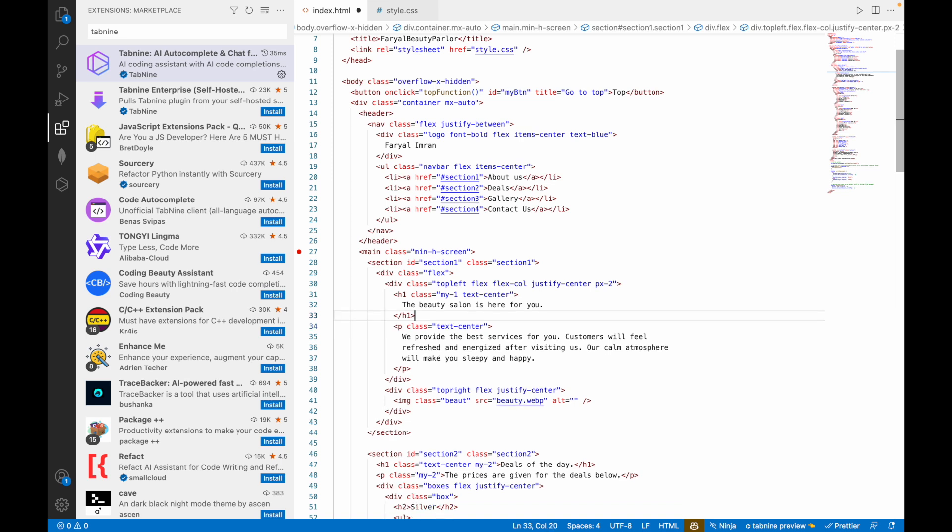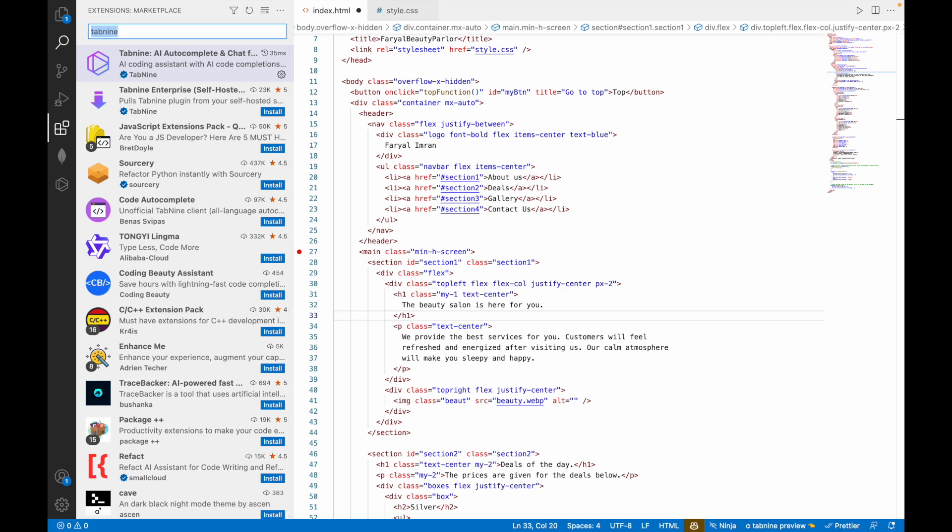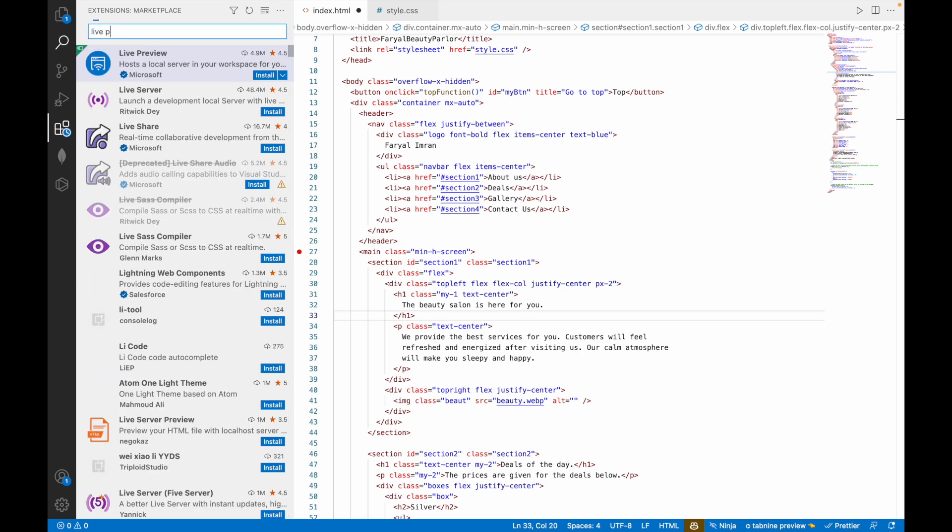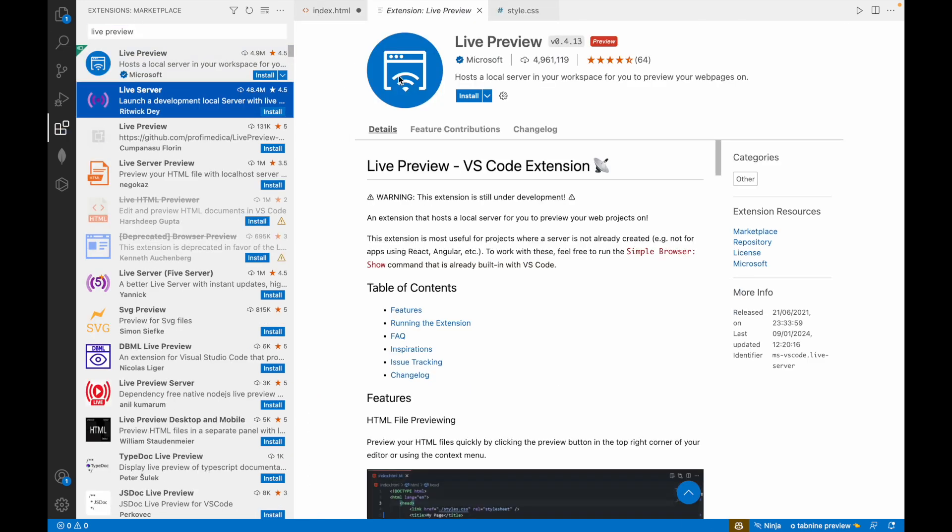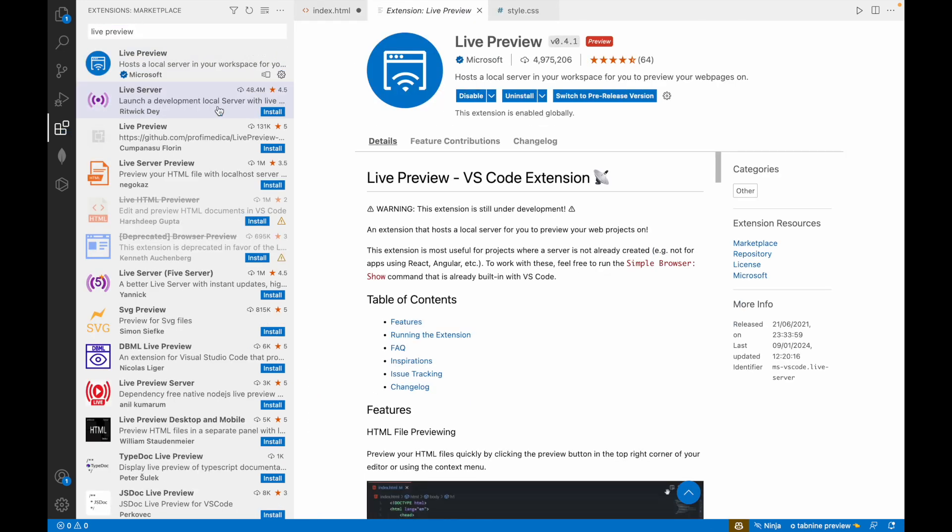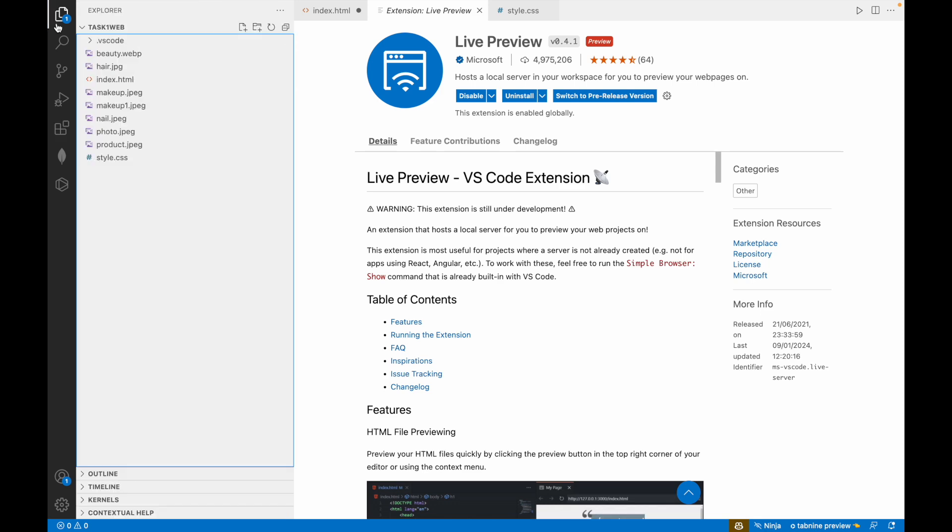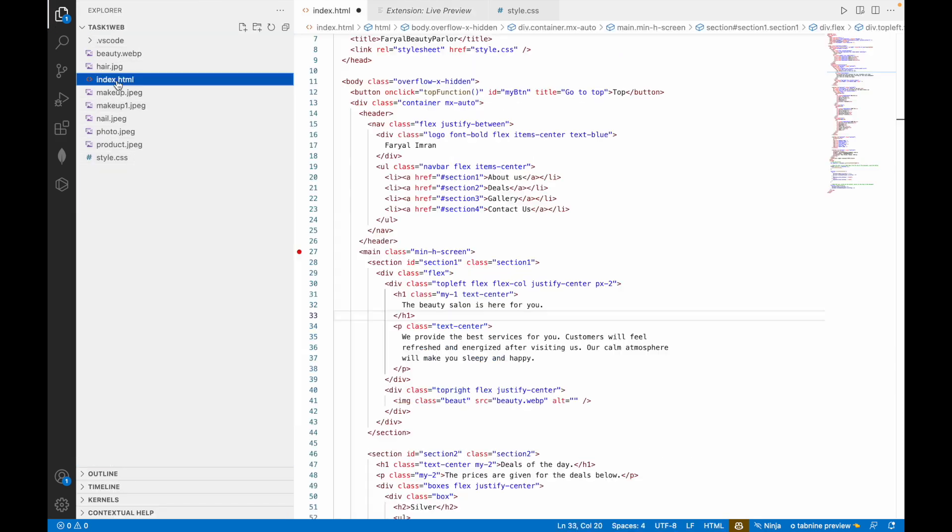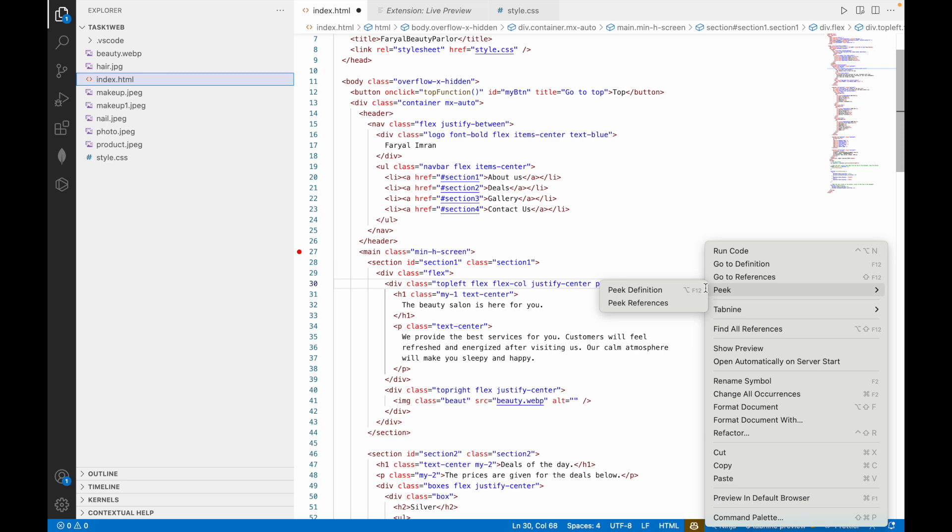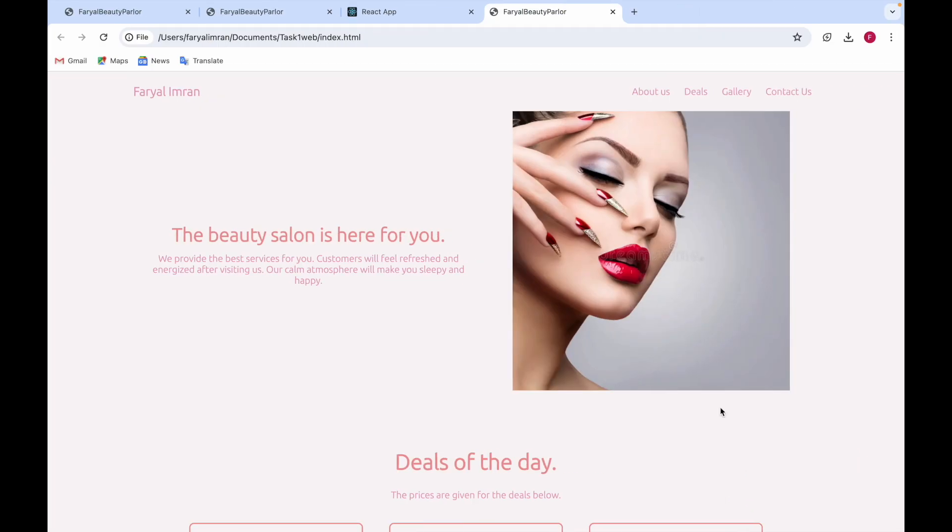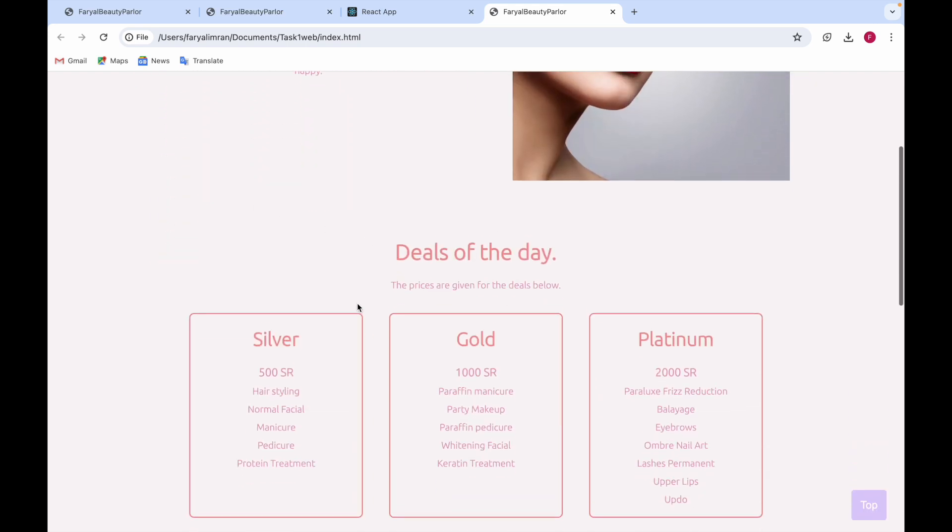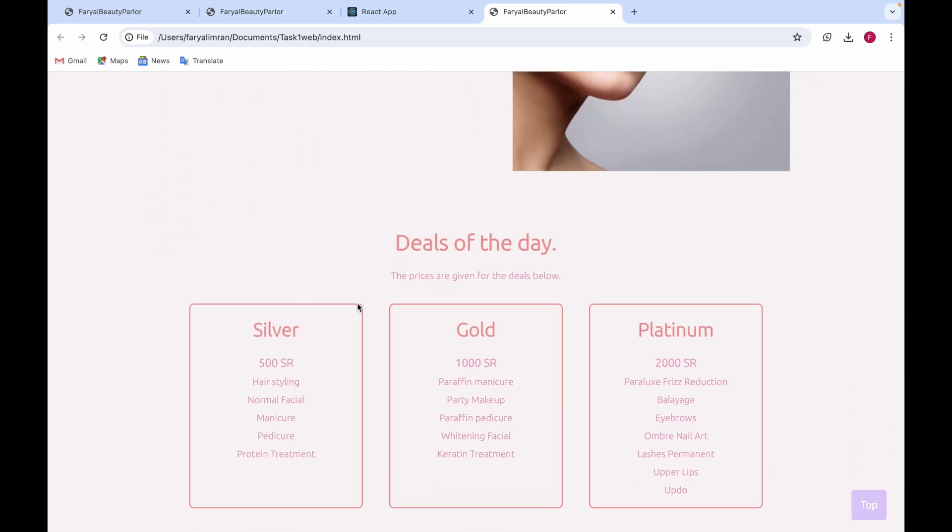The third is Live Preview. When you click on it you can install this extension. After installing it, for example when you go to HTML then when you right-click, you say preview in default browser. When you click on this, you can see your website has been previewed and you can see whatever website you have made using Live Preview.